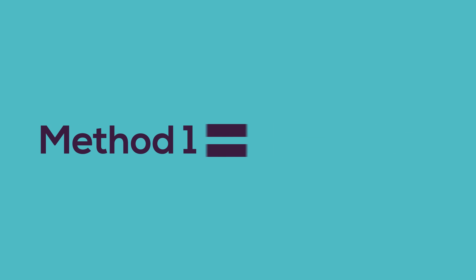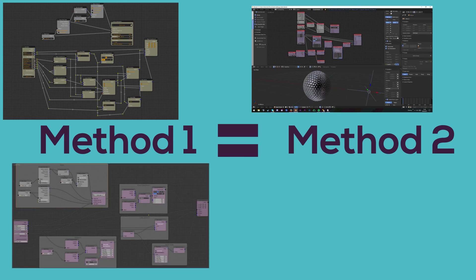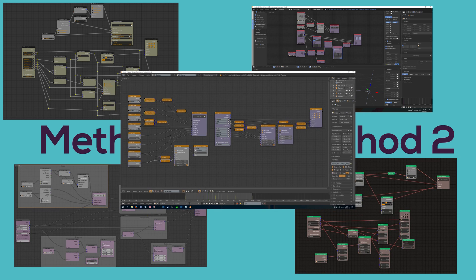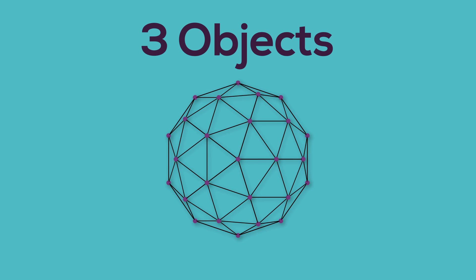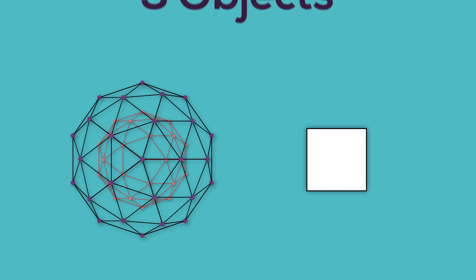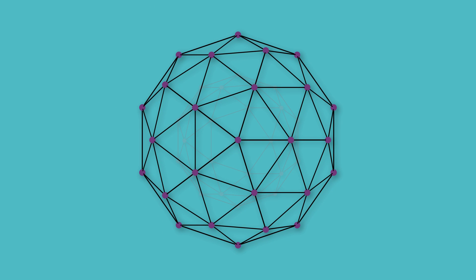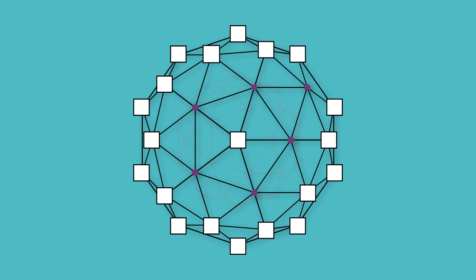There are many ways to accomplish the same effect as we've just seen in all those examples, but the way I did it was with three objects: a large icosphere, a small icosphere, and a cube. I started off using the same method that I did in the tile flip example to duplicate the cube on each of the vertices of the outer sphere.